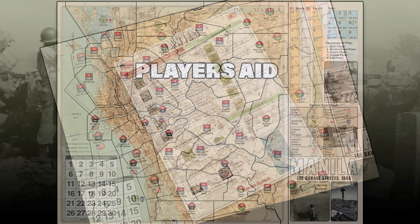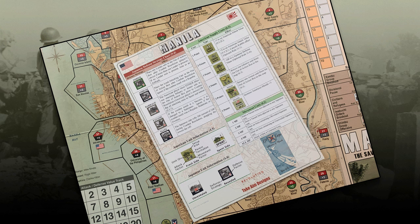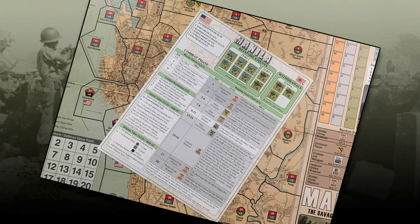The player's aid is a double-sided card. One side contains the Japanese defense strategy chart detailing their effects, the American supply cost listing all support units and their cost, and a movement cost table detailing movement point costs to move into various areas. The other side has a listing of reinforcements — what turn they come in and forced withdrawals — along with a sequence of play, combat phase resolution, determining attack and defense value, and the random event chart detailing events and their effects.